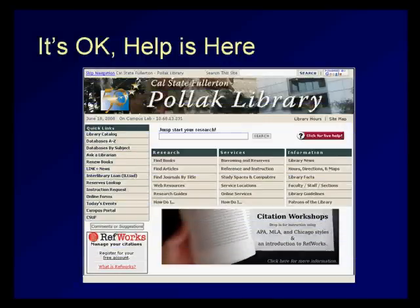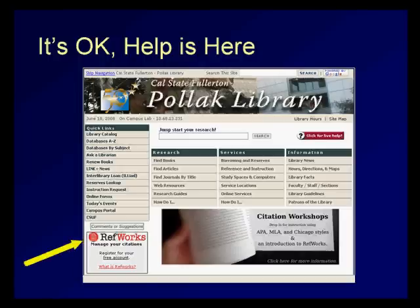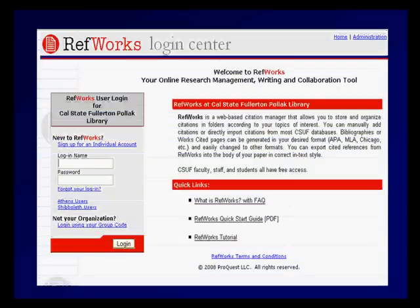Managing all of your citations can be a lot of work, but there are tools that can help you manage your citations and generate reference lists. It's possible to buy software like EndNote to help you with this. However, many libraries subscribe to a program called RefWorks that you can use for free. Citations can be downloaded and stored from databases, and the software can even make reference lists for you in your preferred style.